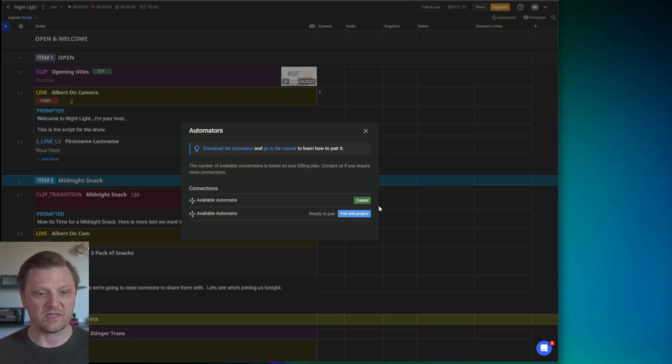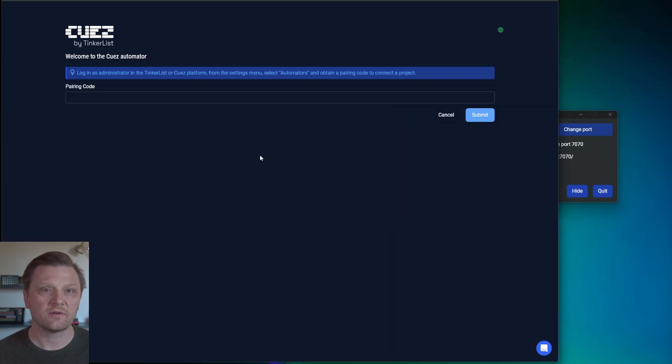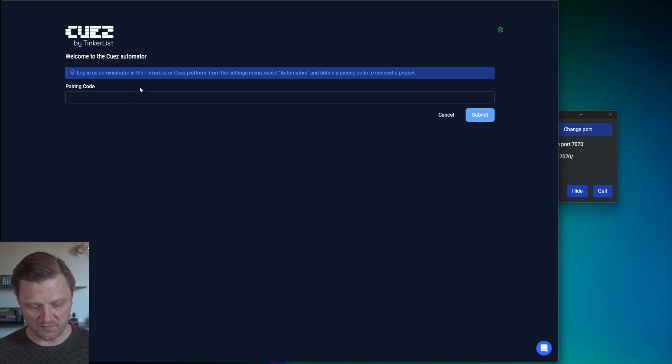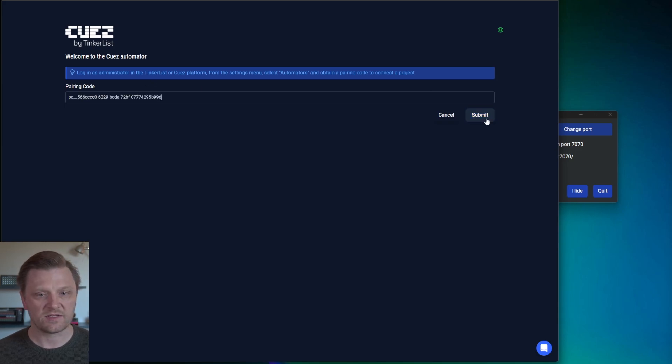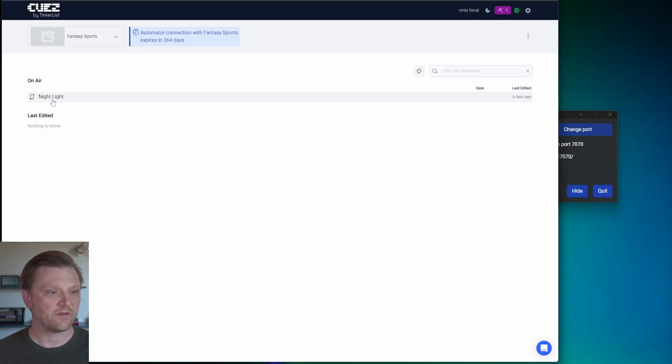I'm going to click the Copy Key button. We've launched Automator. We click Open GUI, and this screen appears. I'm going to just drop the pairing code in here. I'm going to paste it. Now we're ready to go. We can see our Nightlight project right here. And if I click on it, that's going to give me the Automation view.